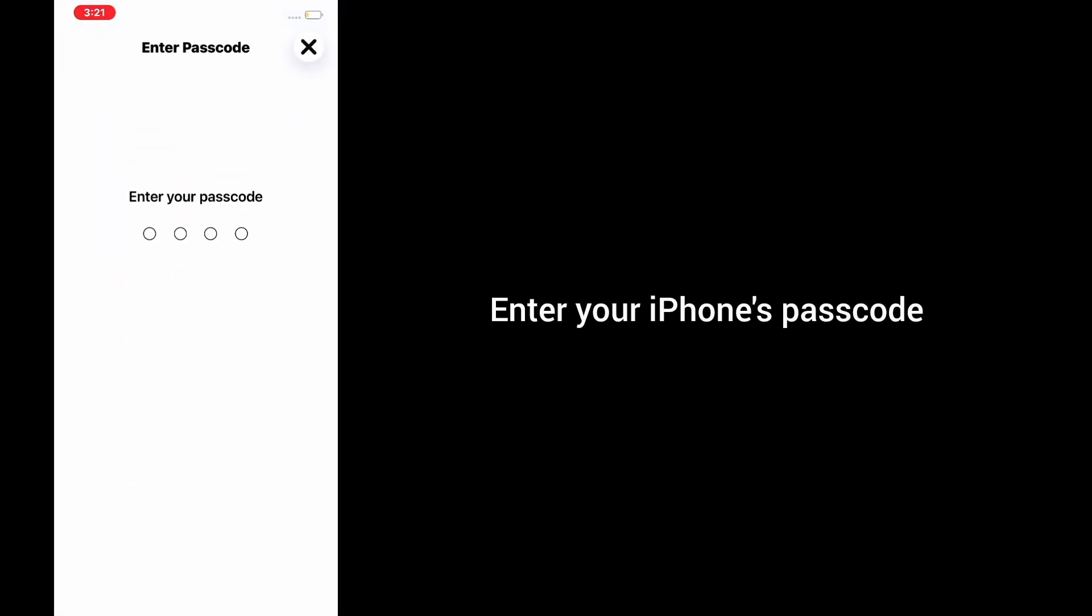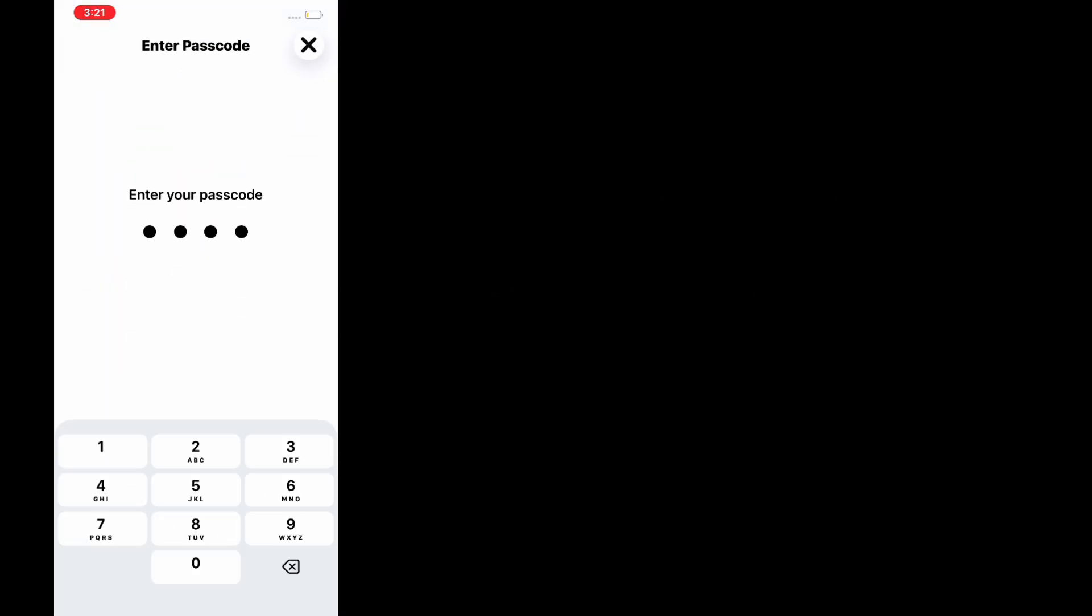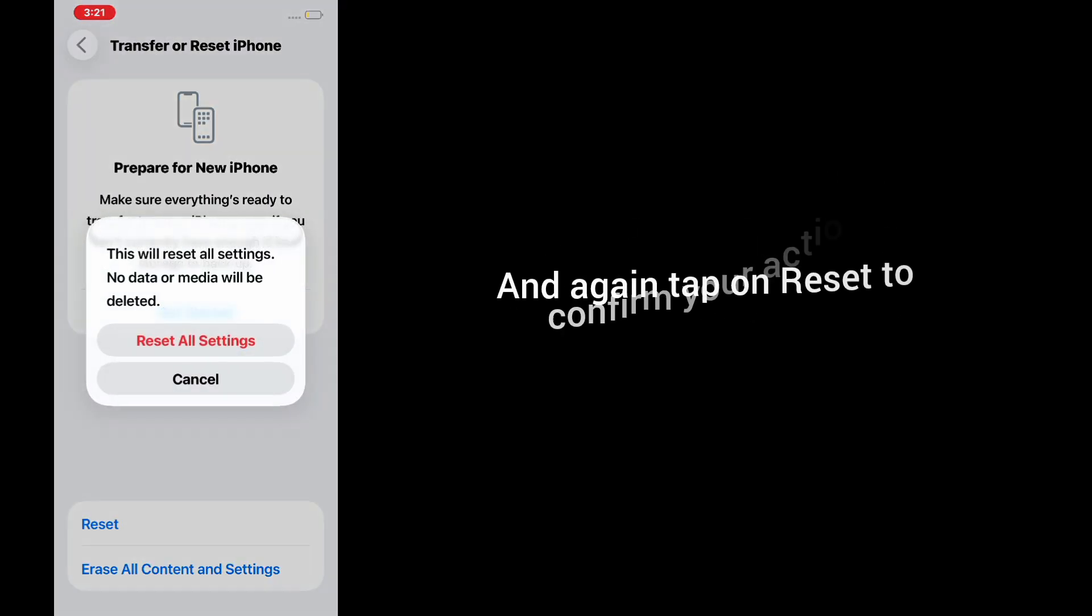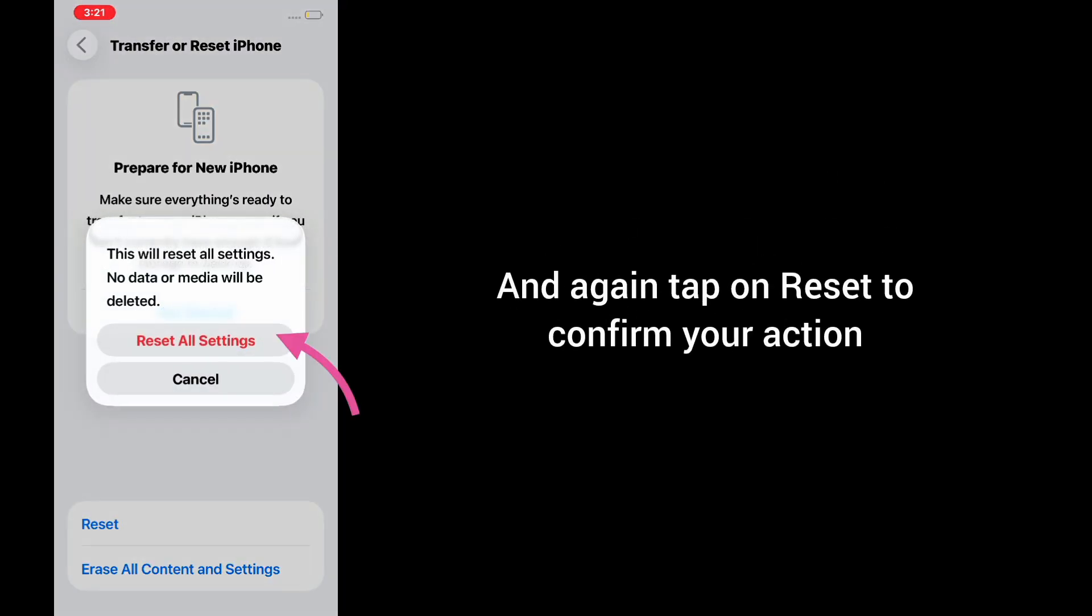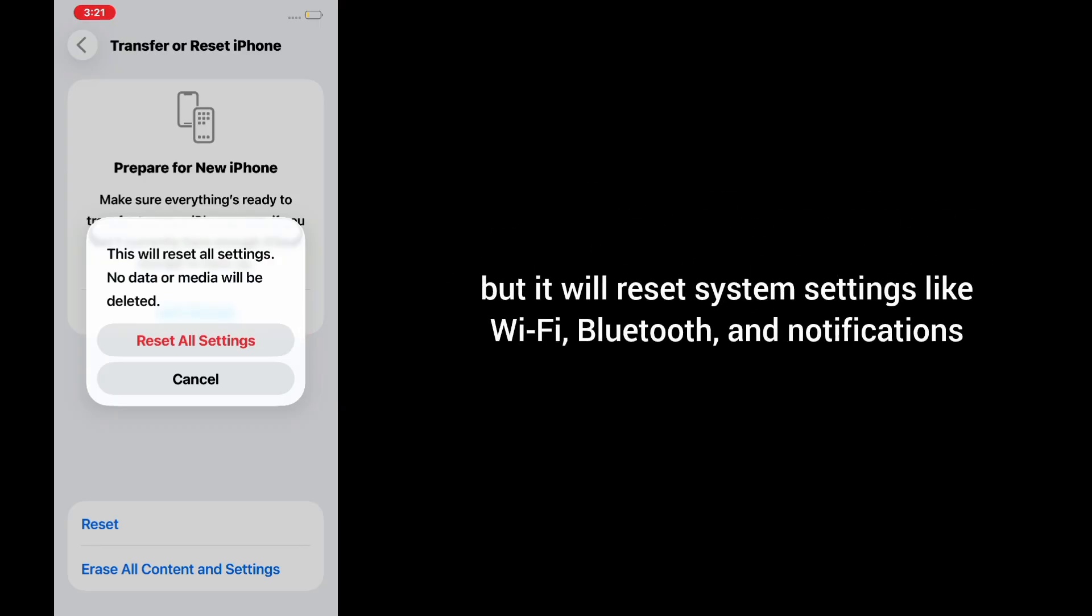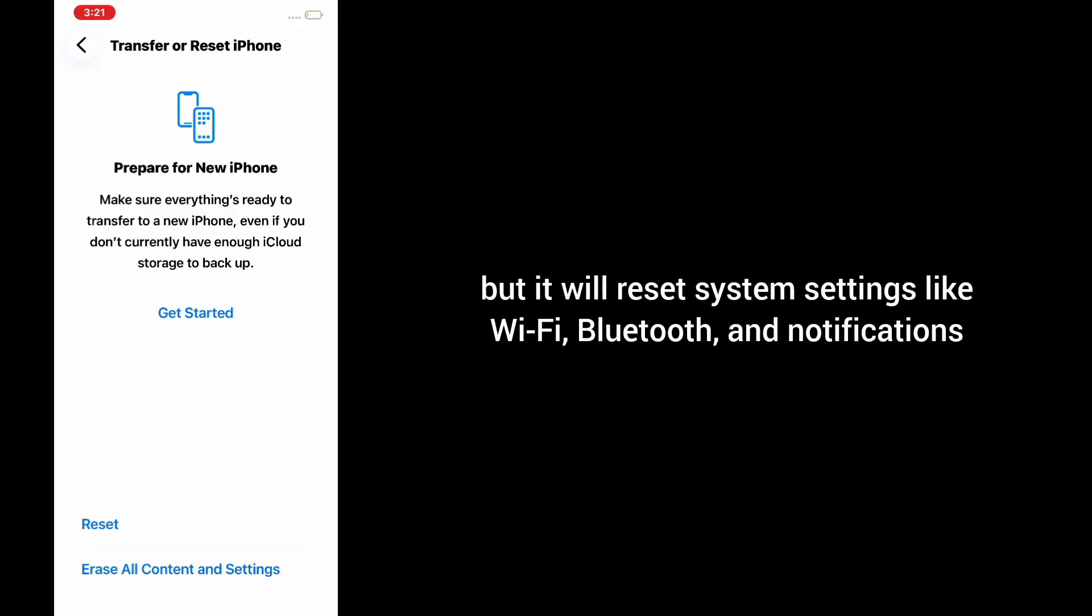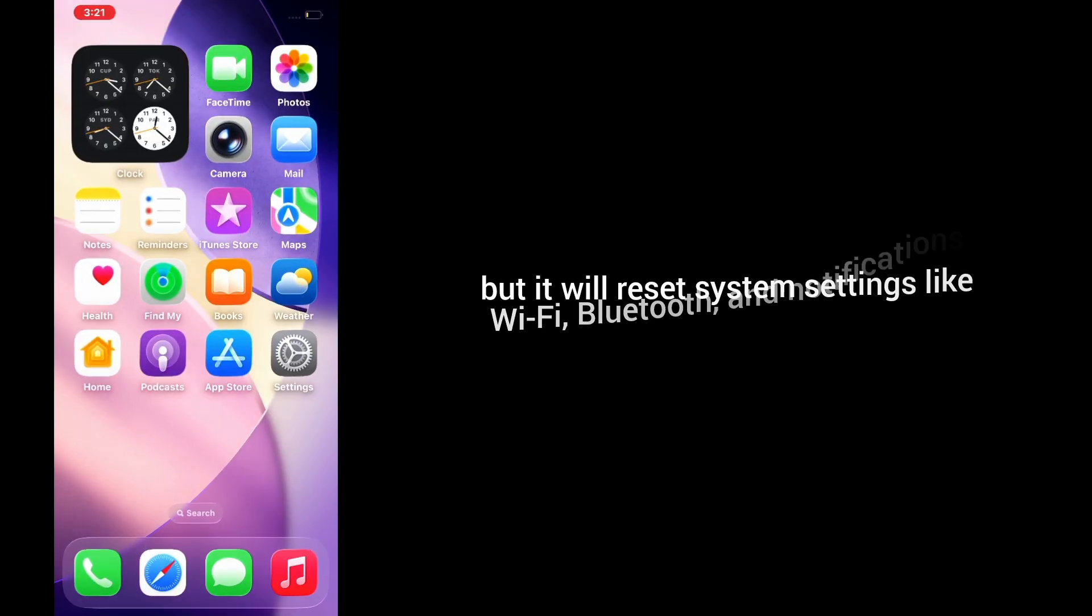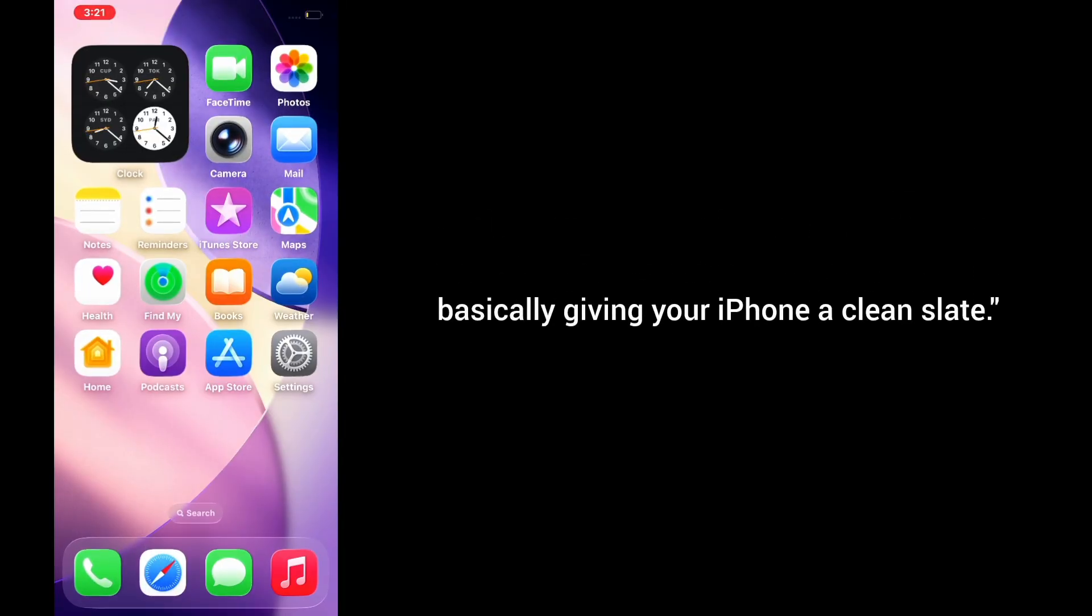Enter your iPhone's passcode and tap Reset again to confirm. Don't worry, this won't delete your data, but it will reset system settings like Wi-Fi, Bluetooth, and notifications, basically giving your iPhone a clean slate.